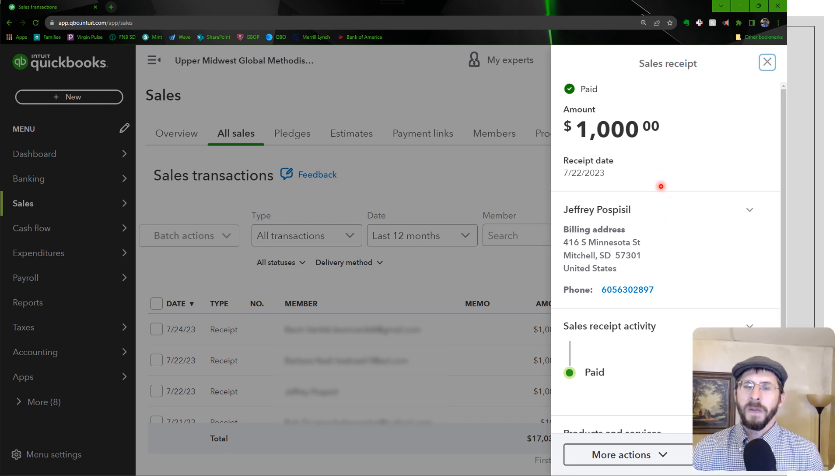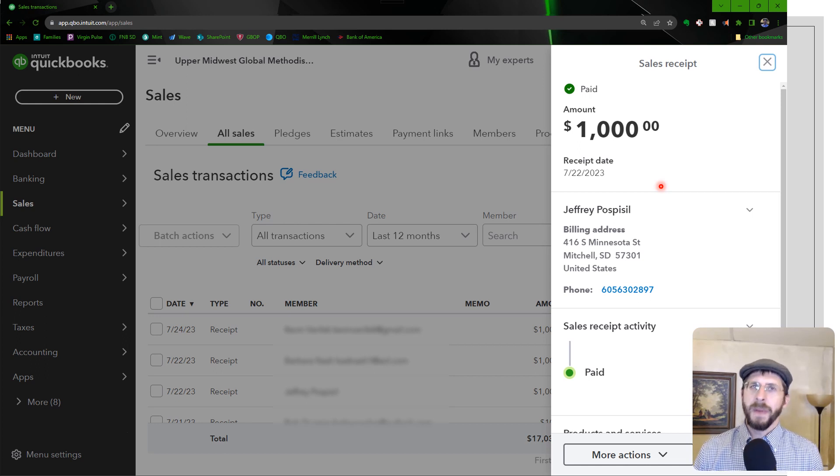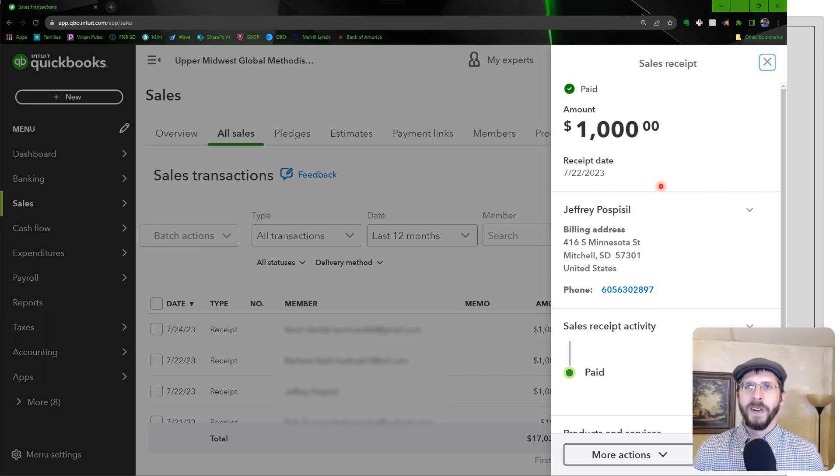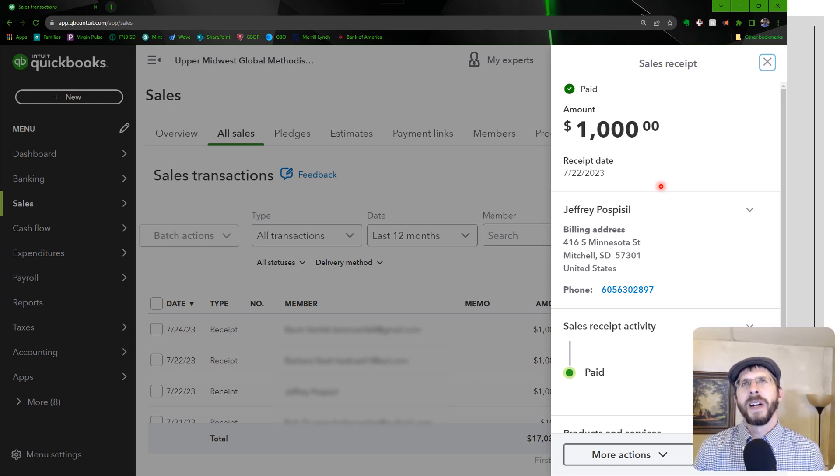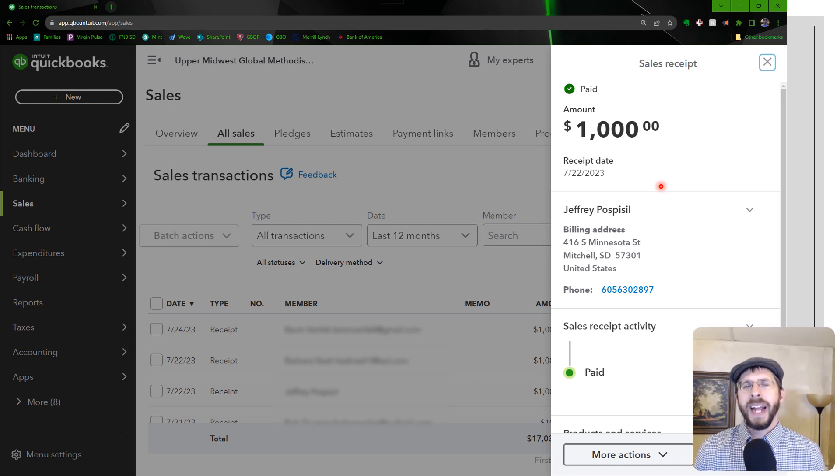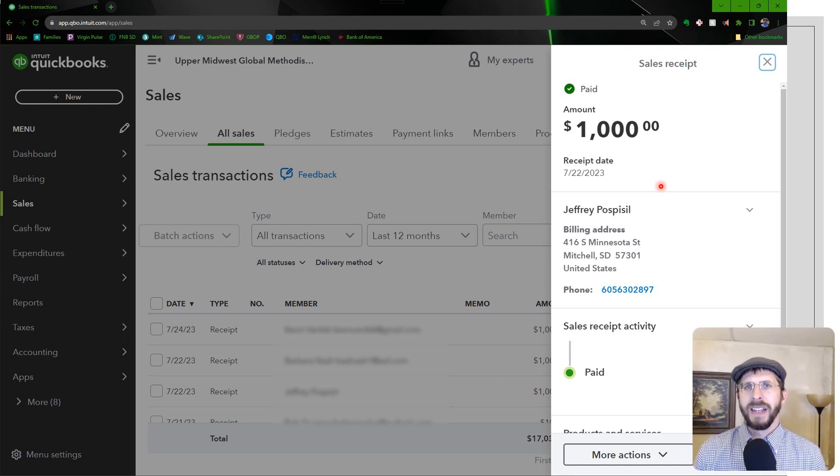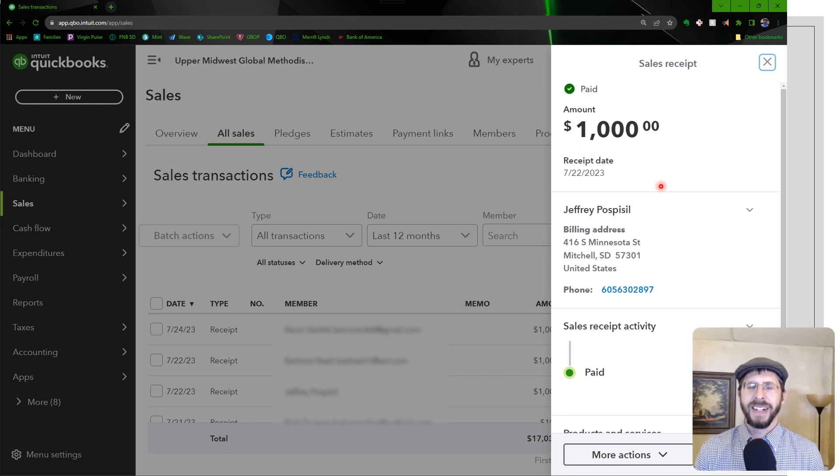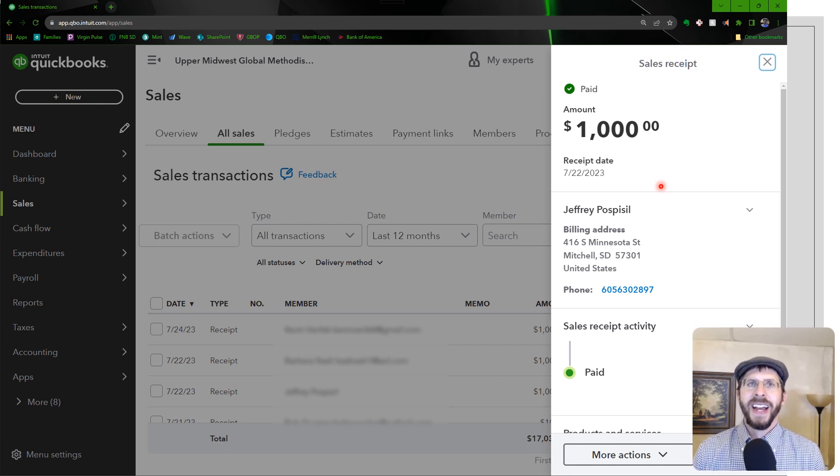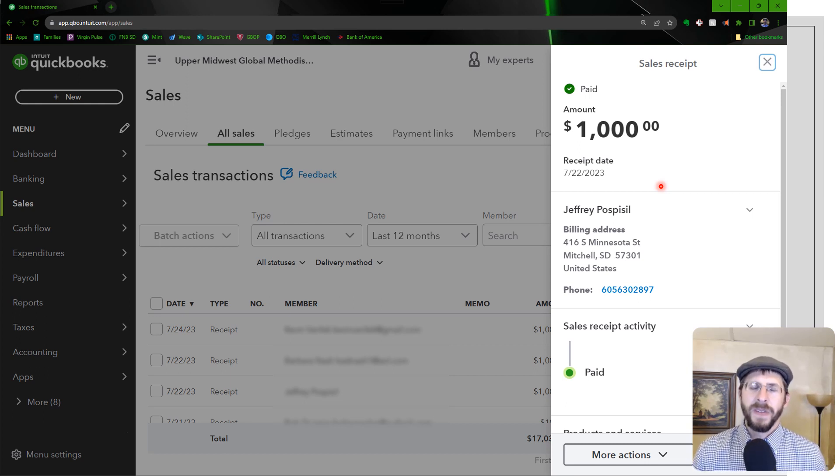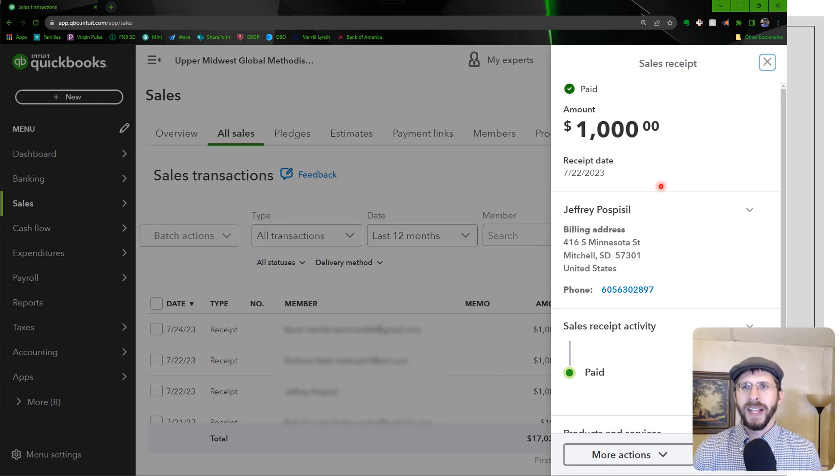I had a new donor come in and it properly set them up as a donor. And the interesting thing was in the display name it adds their email address if they're not an existing donor. And I don't know if I should remove that or what I should do with that. I might remove that later.